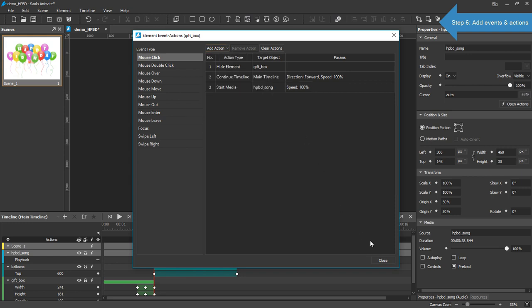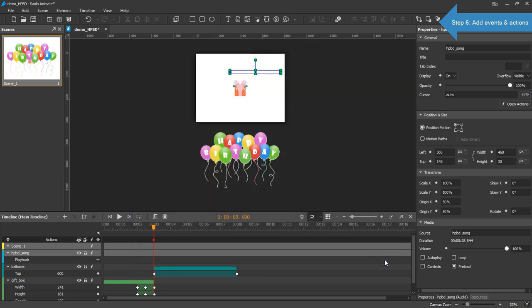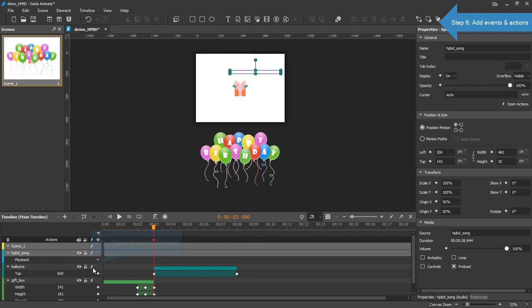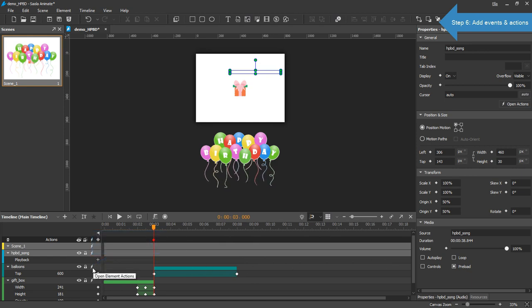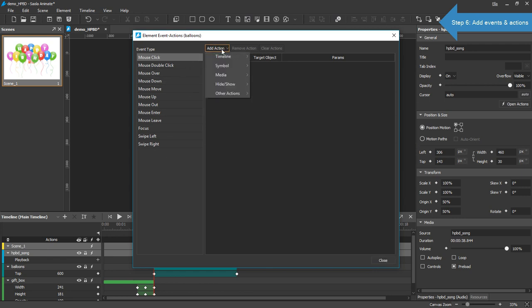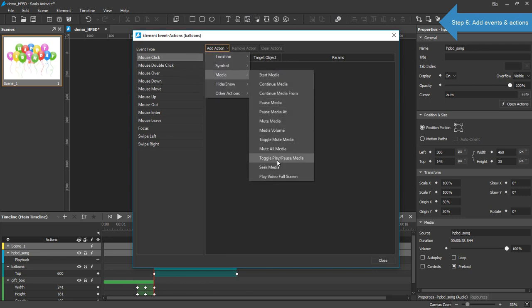The second event is a mouse click on the balloons. Chances are you want to pause the song for a while. So I'll add a mouse click event registered with the Media Toggle Play or Pause Media action.